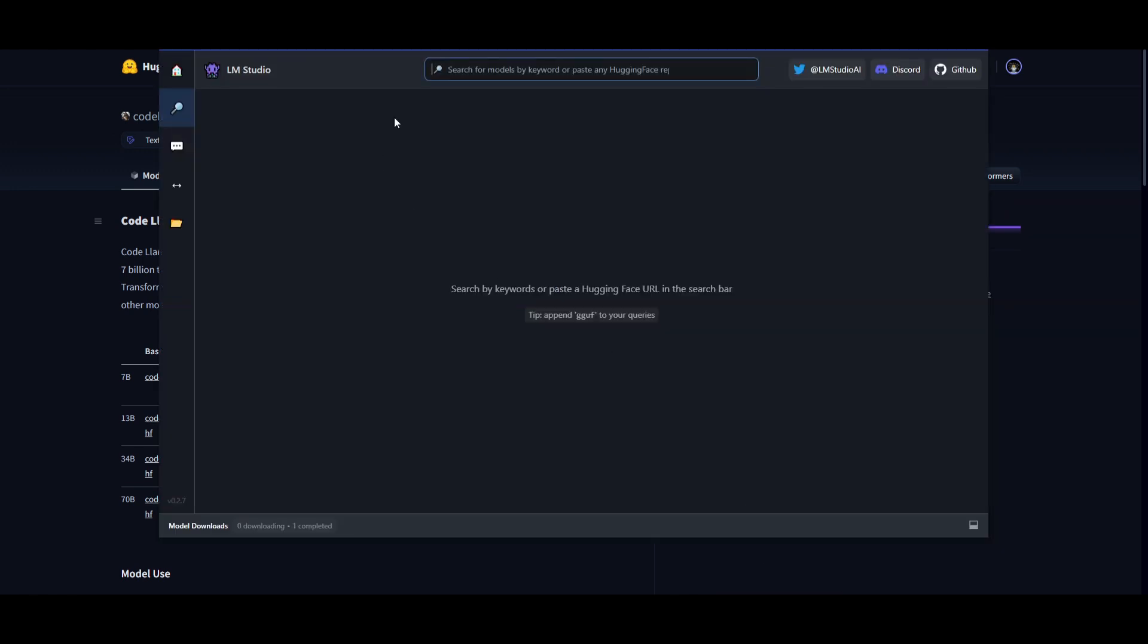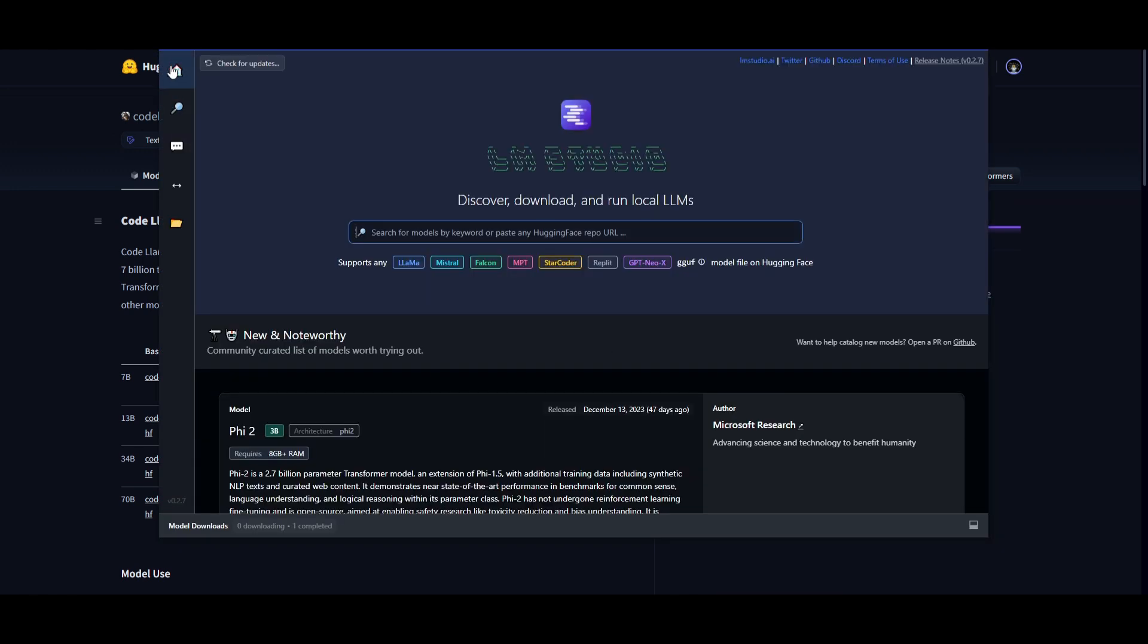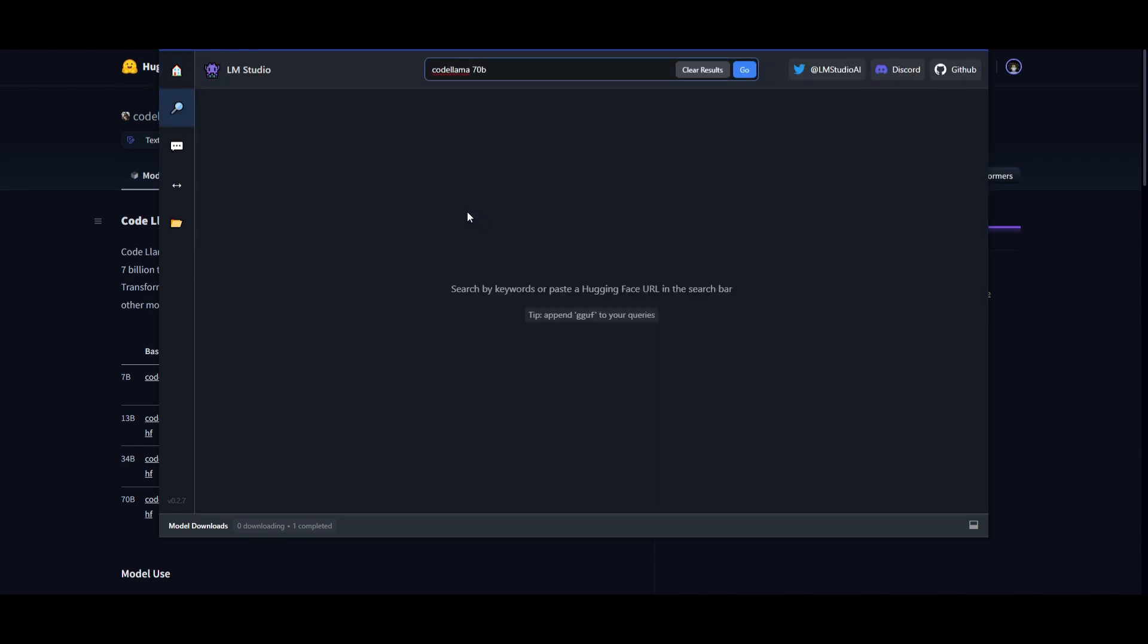In certain cases, you might not see this right away, but you want to go to the home page, and you can just simply, if you do not even want to copy the model card, you can just type in CodeLlama 70 Billion. And if you search this up, you should be able to find it.